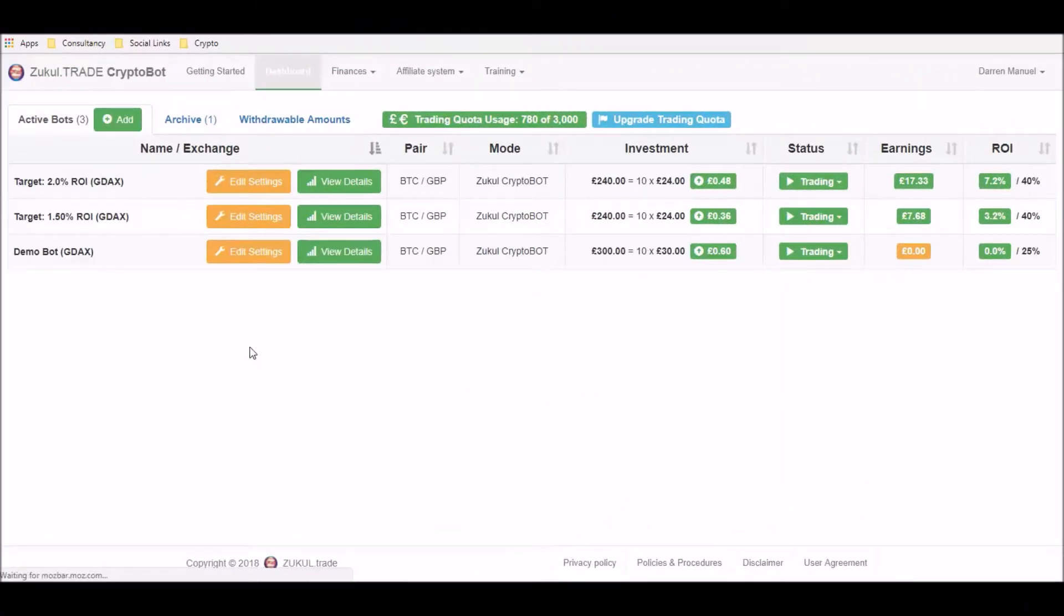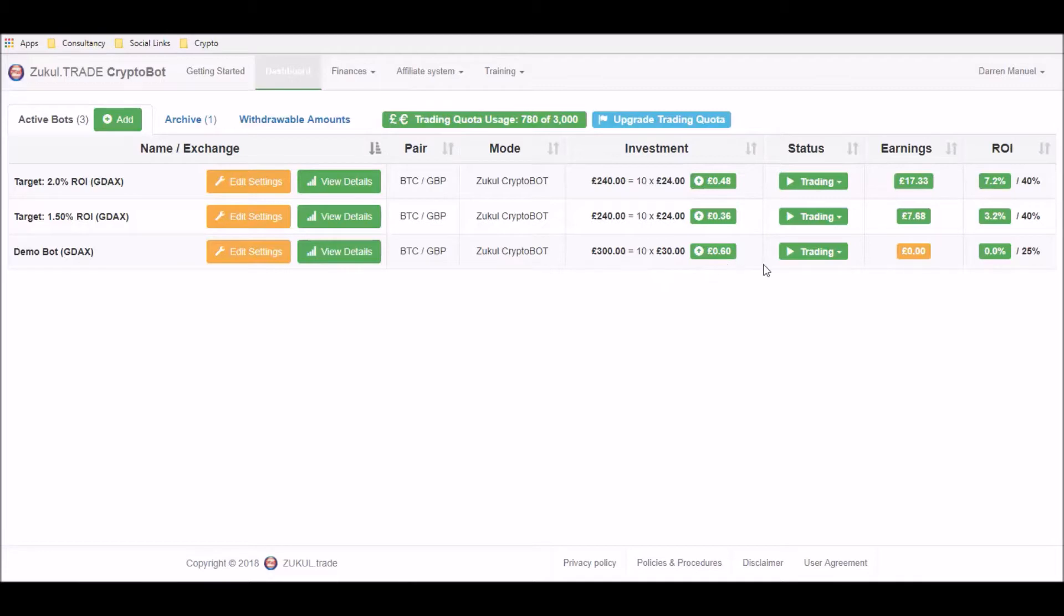Welcome back to our ZooclTrade back office. As you can see, this is the demonstration bot that we've set up in a previous video. All the details are there and the bot is trading at the moment. Now what we're going to do is have a look at editing settings.